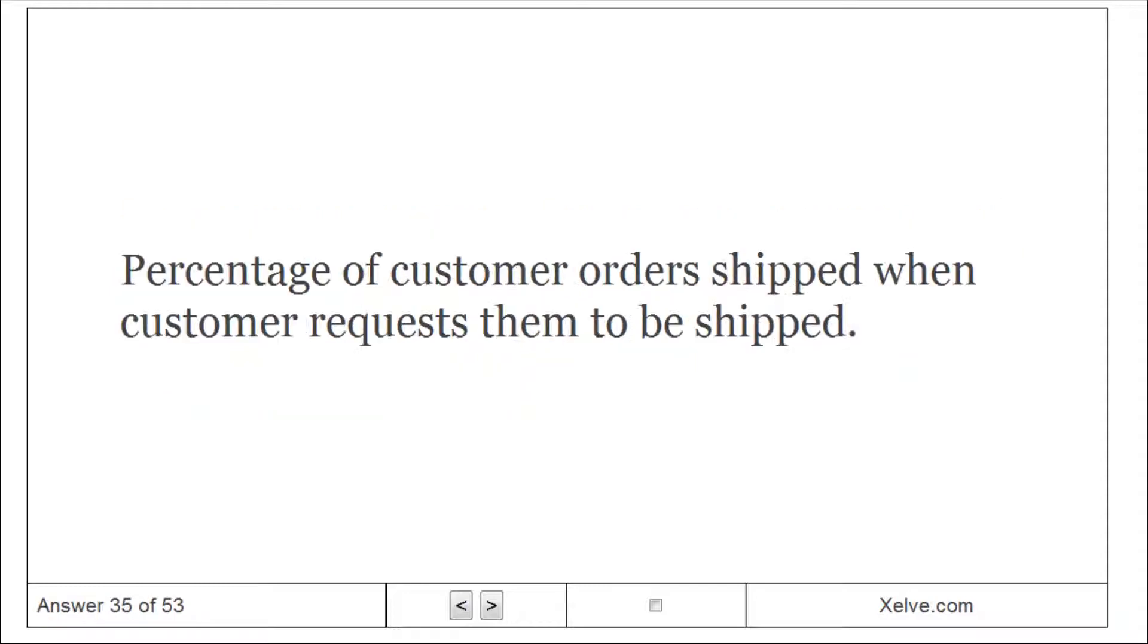Delivery performance: percentage of customer orders shipped when customer requests them to be shipped.